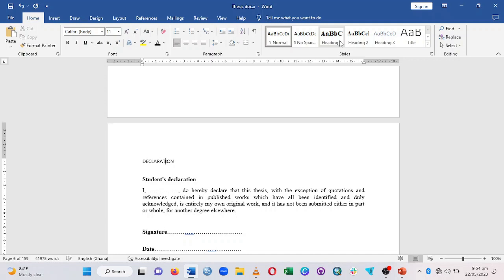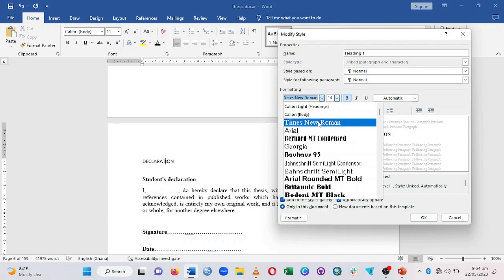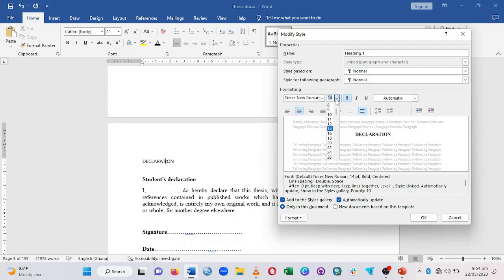Click on Modify, then set it to centered by clicking the center icon. Change the font to Times New Roman and make it size 14 or 12 depending on how you want it. Since these are main headings, give it a bigger font. Make sure it is bold, then set double spacing, and make sure 'Automatic' is selected.